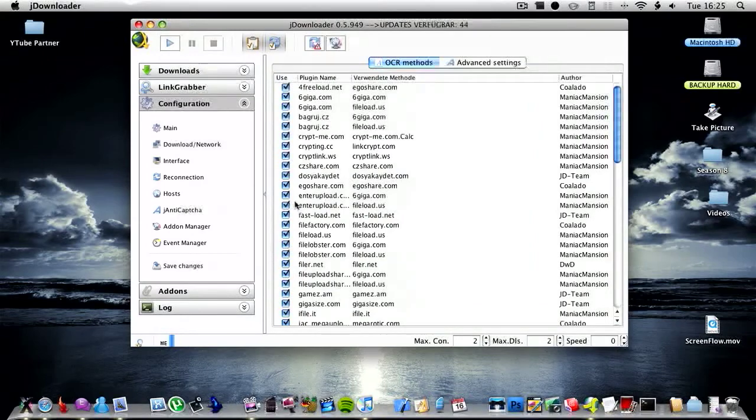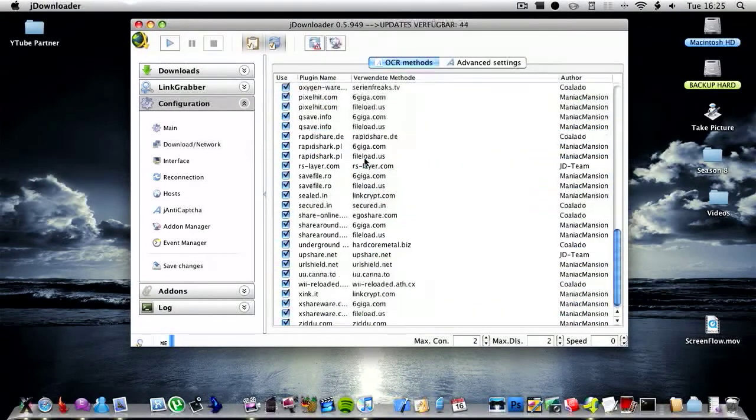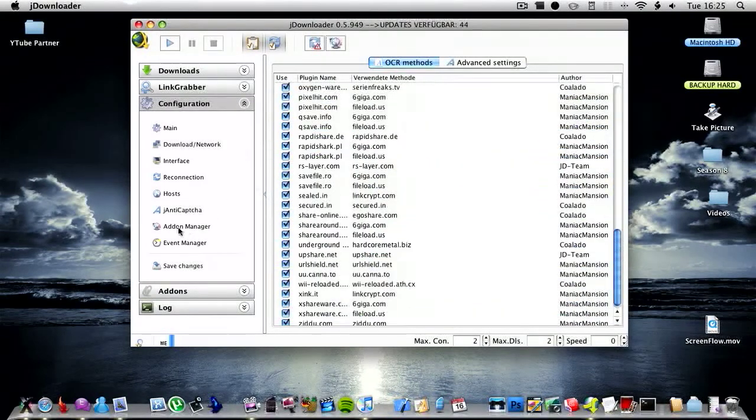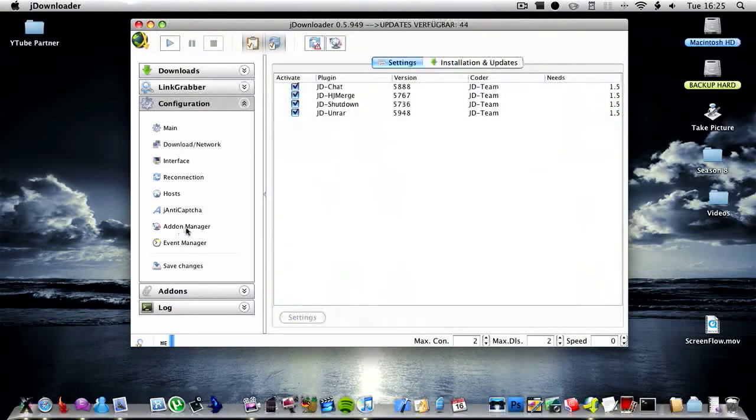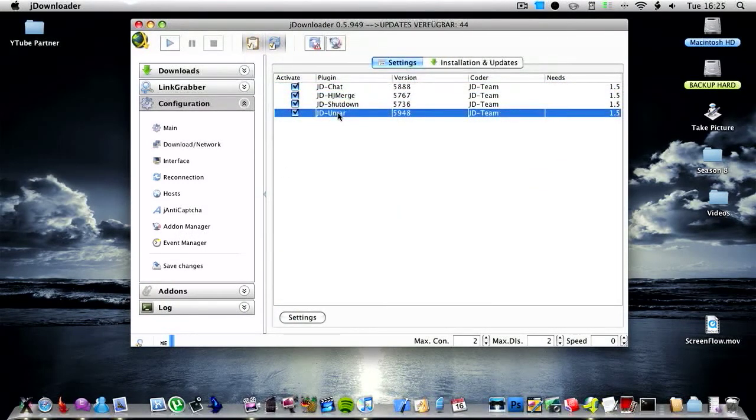You then have IJAntiCapture which basically fills in the capture codes. You then have addon manager, so if it's in a RAR file you can automatically unrar the file.